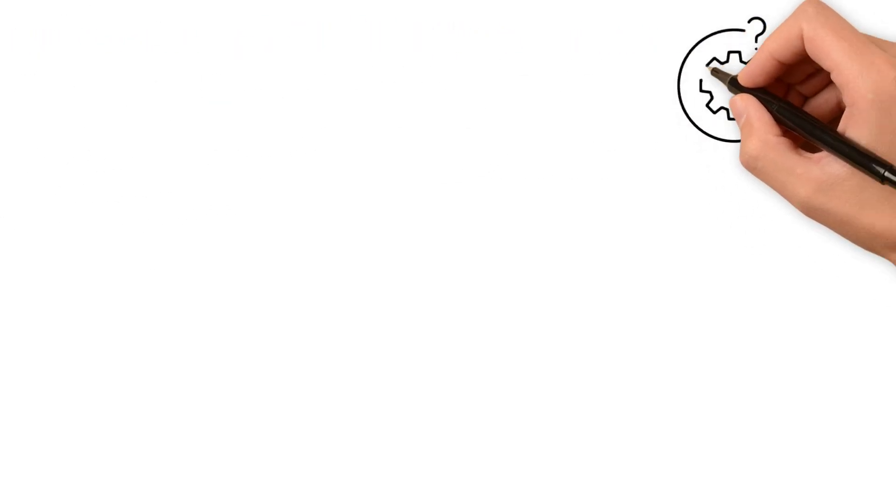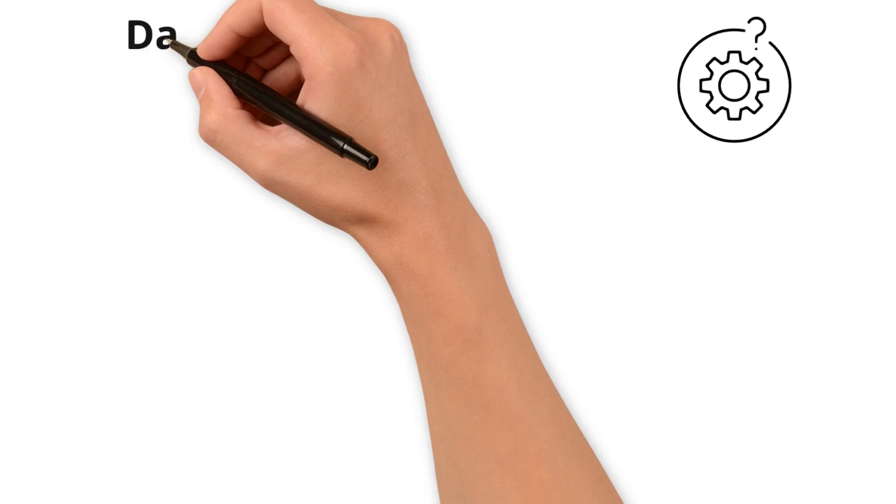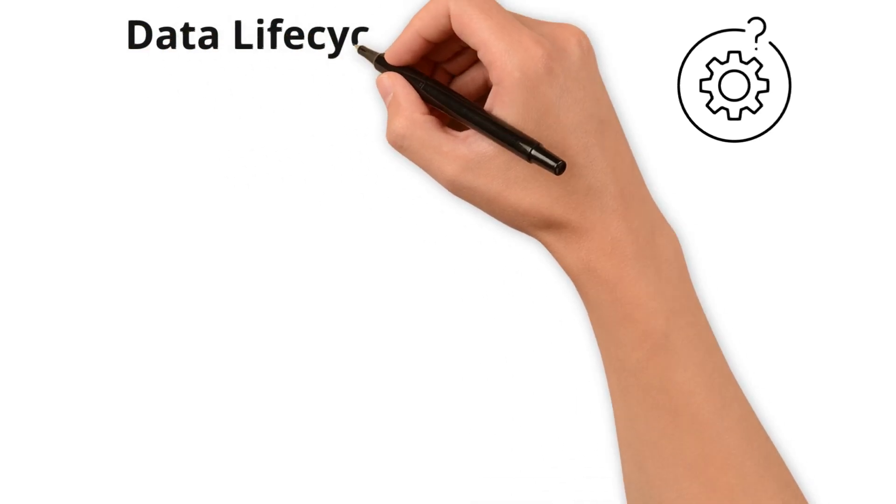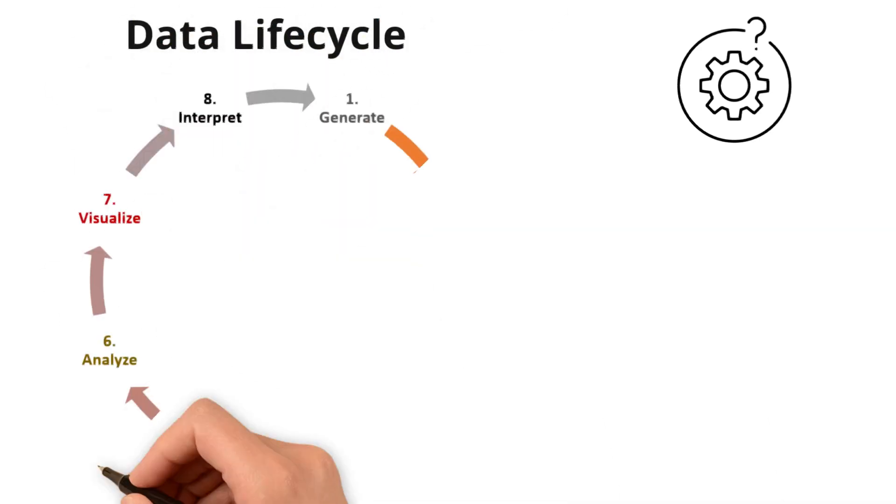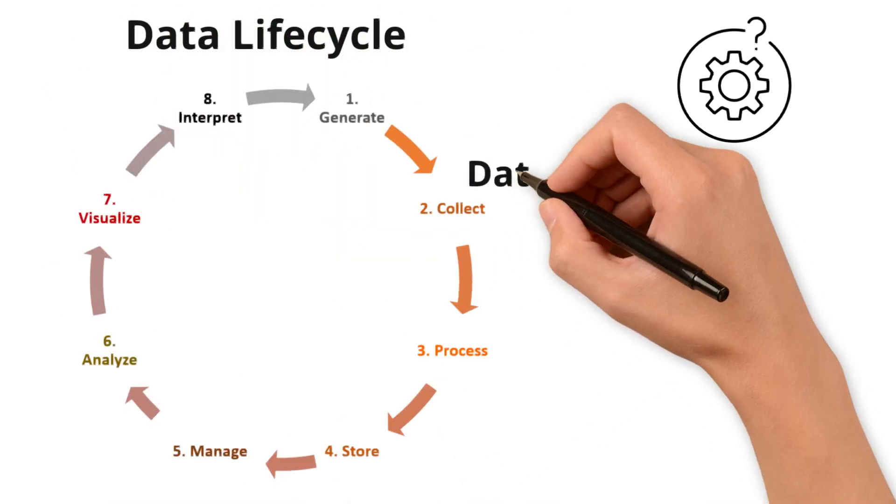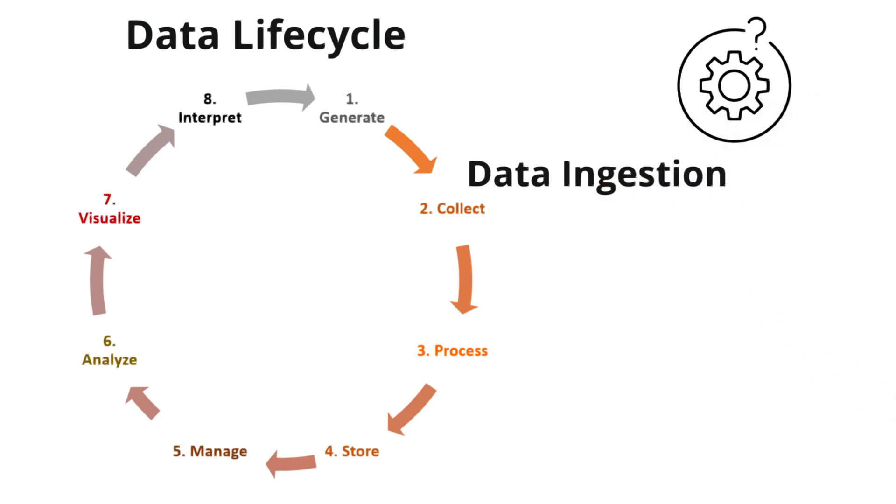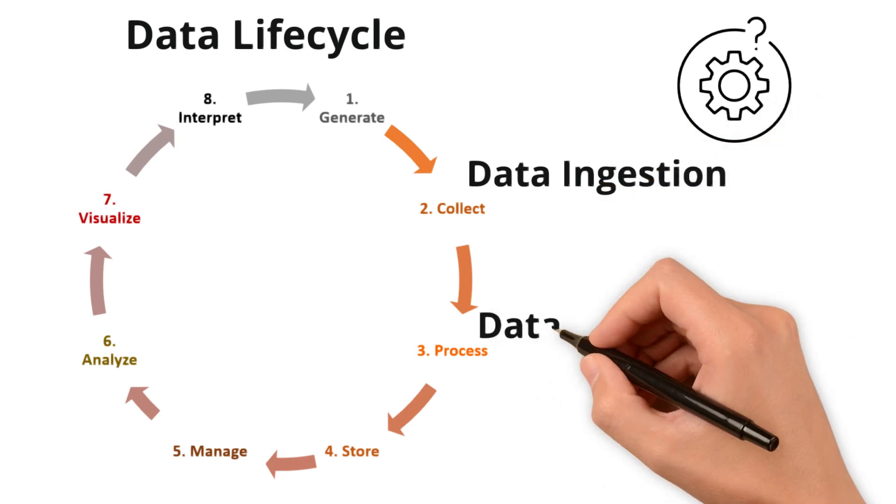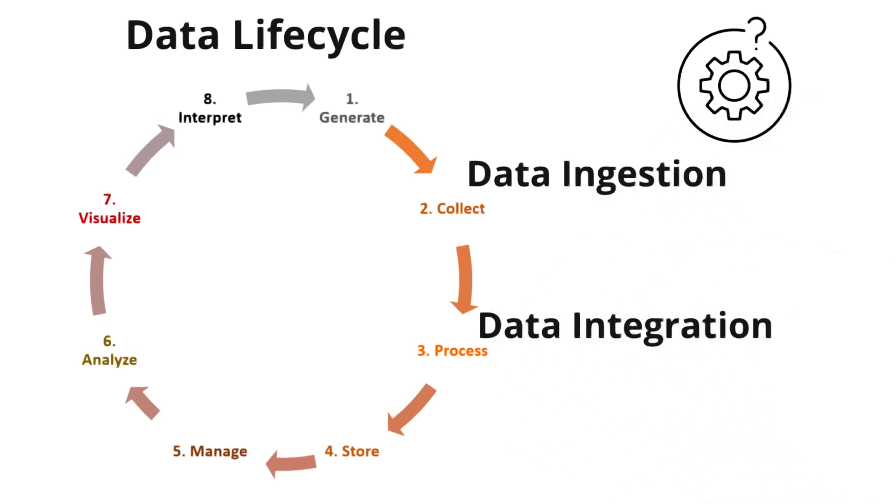How both of these fit into the broader data lifecycle? Remember its various stages. Data ingestion takes center stage during the collect phase while data integration plays its role in the transform phase.